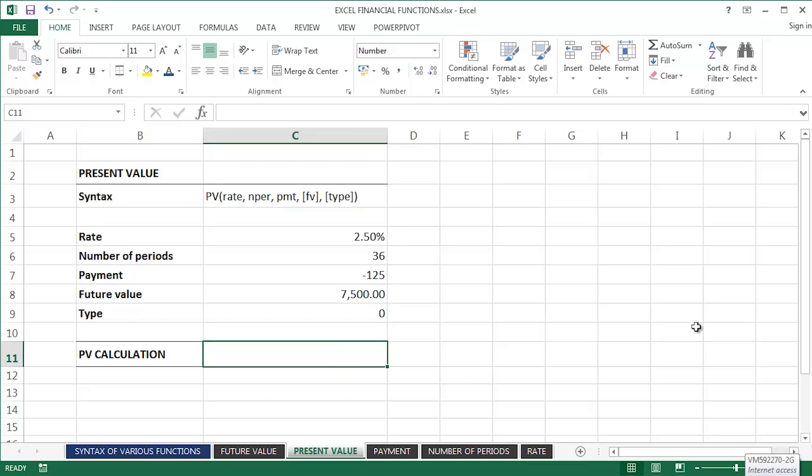I'm going to start completely from scratch. I just deleted that formula. Let's build it from the very beginning. So, there are my variables: rate, number of periods, and so on.